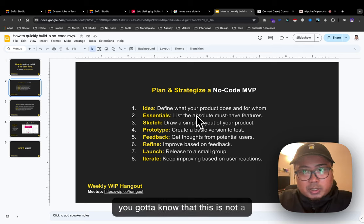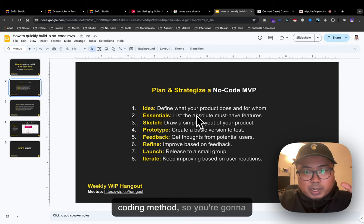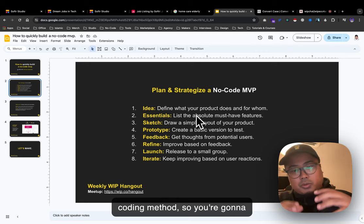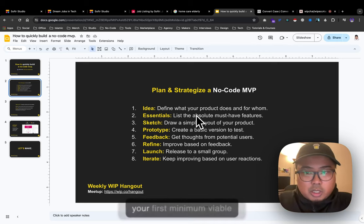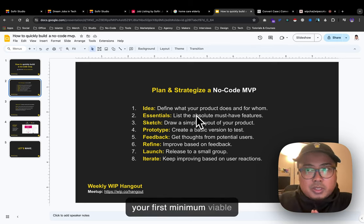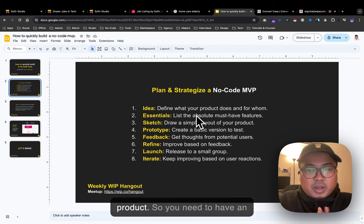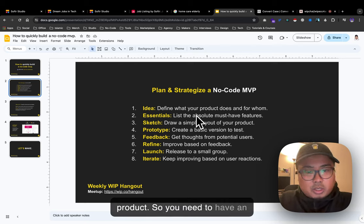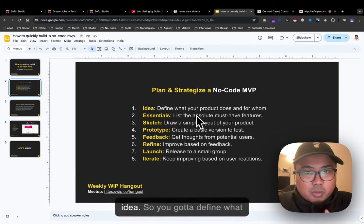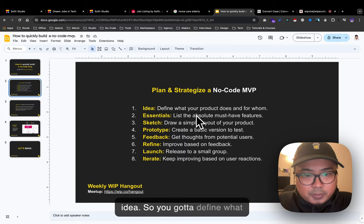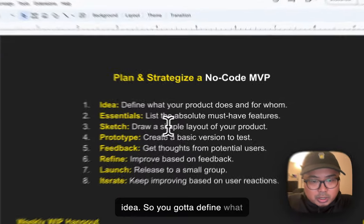This is not a coding method - you're gonna use no-code solutions to build your first minimum viable product. Number one: you need to have an idea.